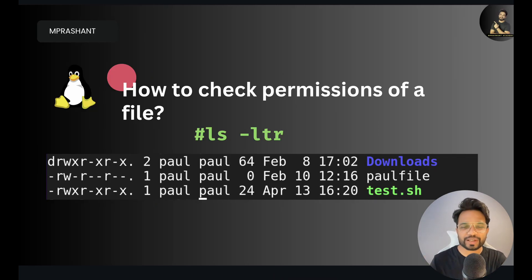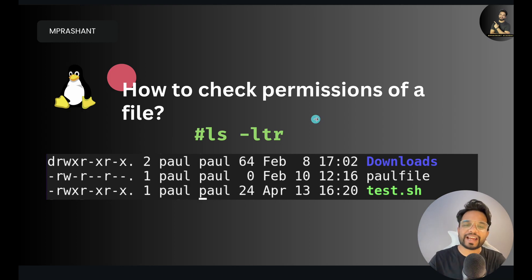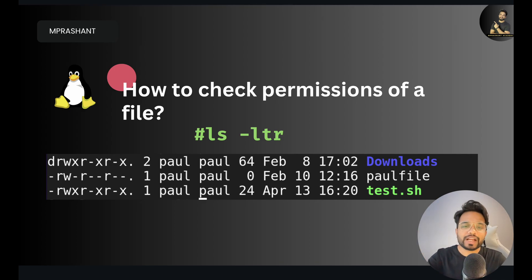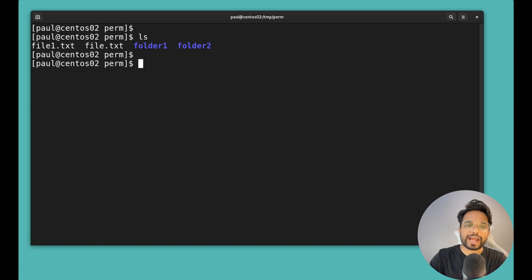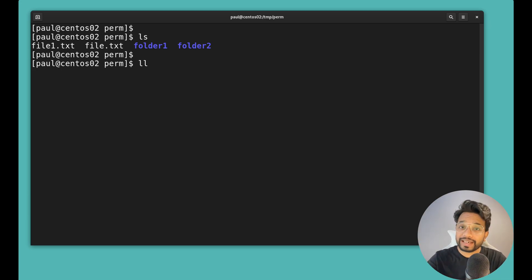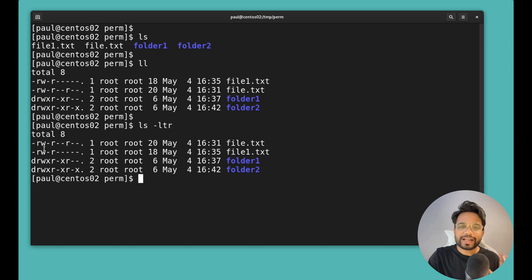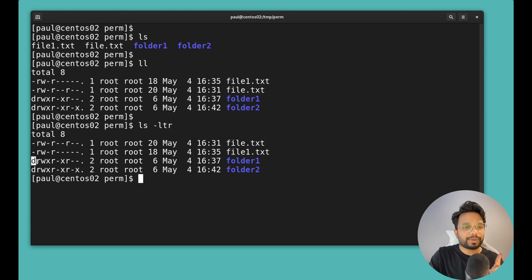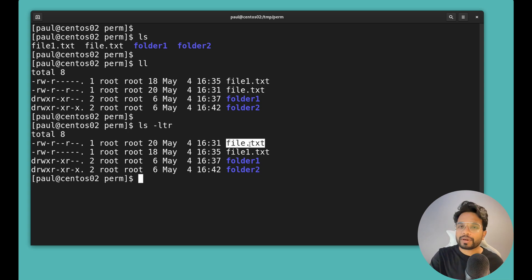Let's first see how to check the permissions of files or folders within a location. You can simply use 'ls -ltr', which is my personal favorite, or you can also use the 'll' command. If you simply use 'ls', you can see the files and folders but not the permissions. When you execute 'll' or 'ls -ltr', you get a lot of information including the type of file as the first character — 'd' for directory and a hyphen for normal files.